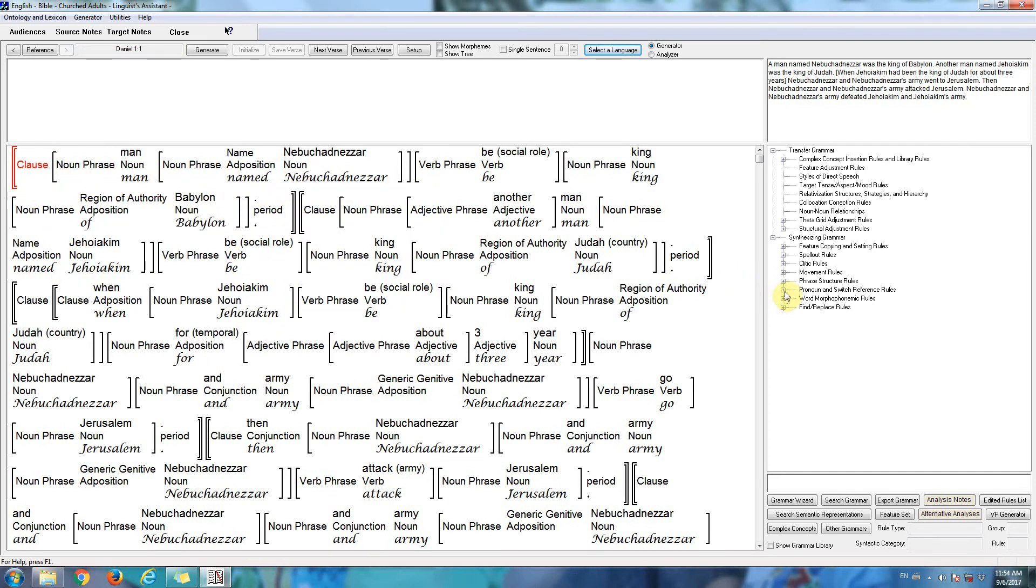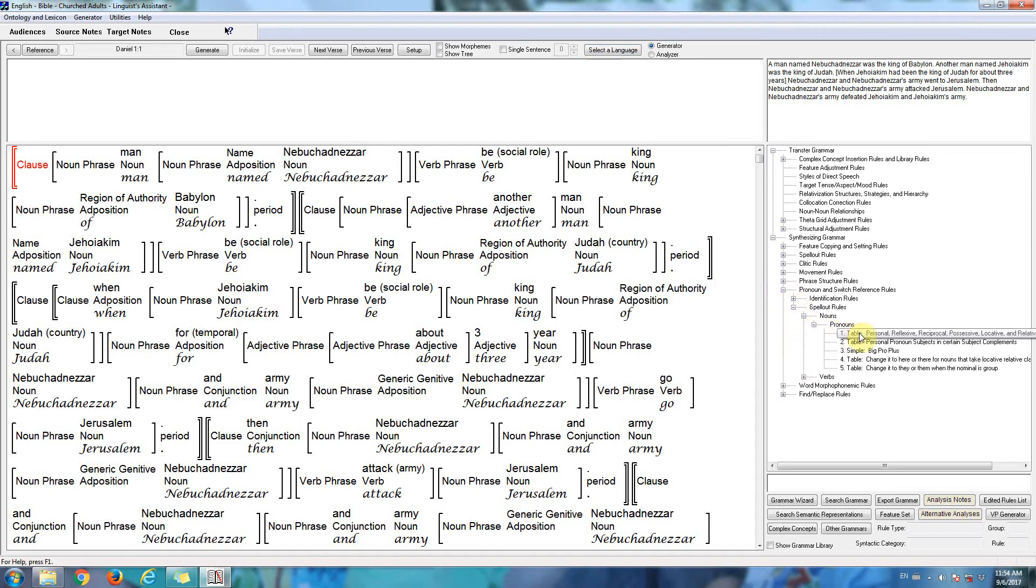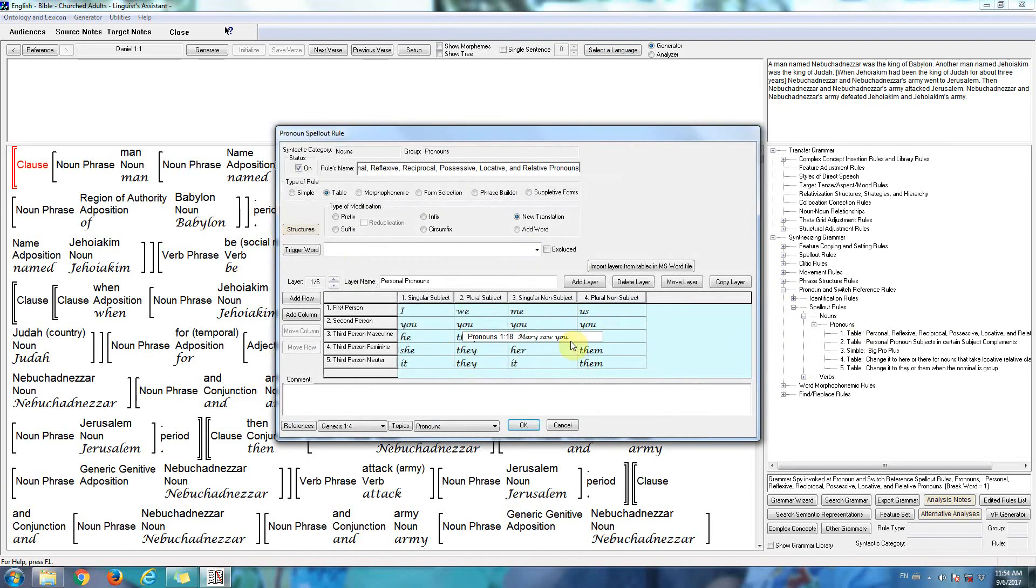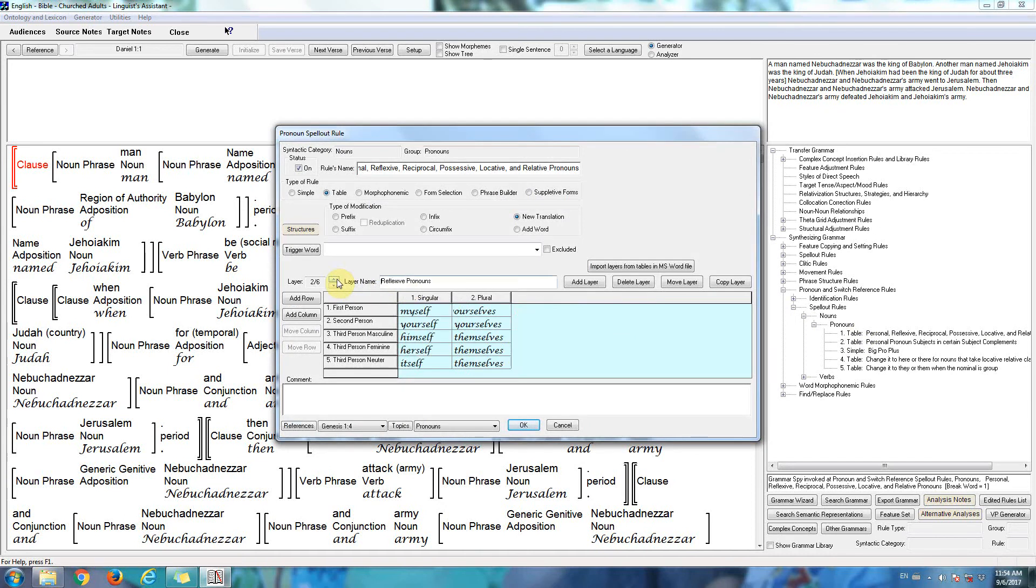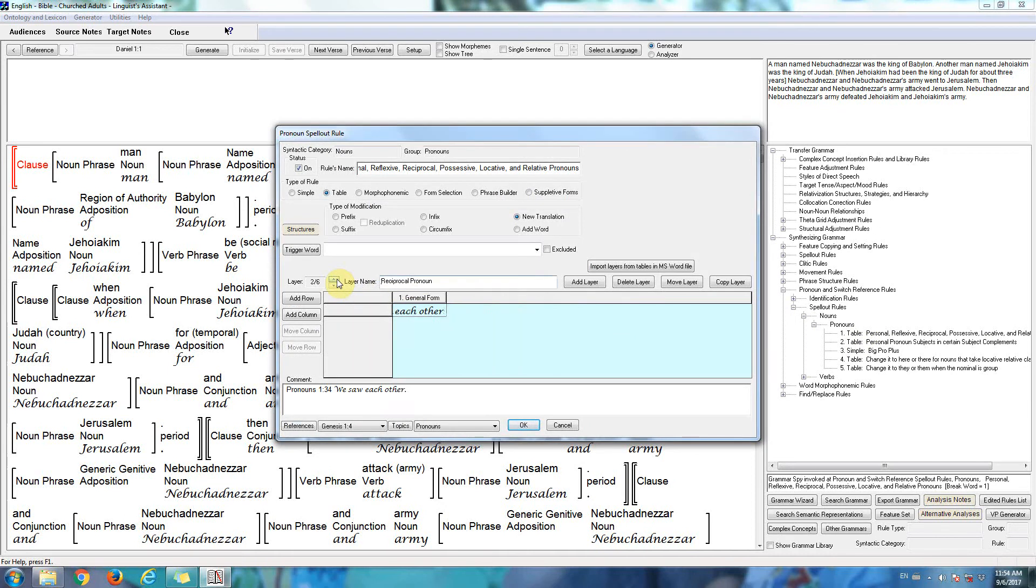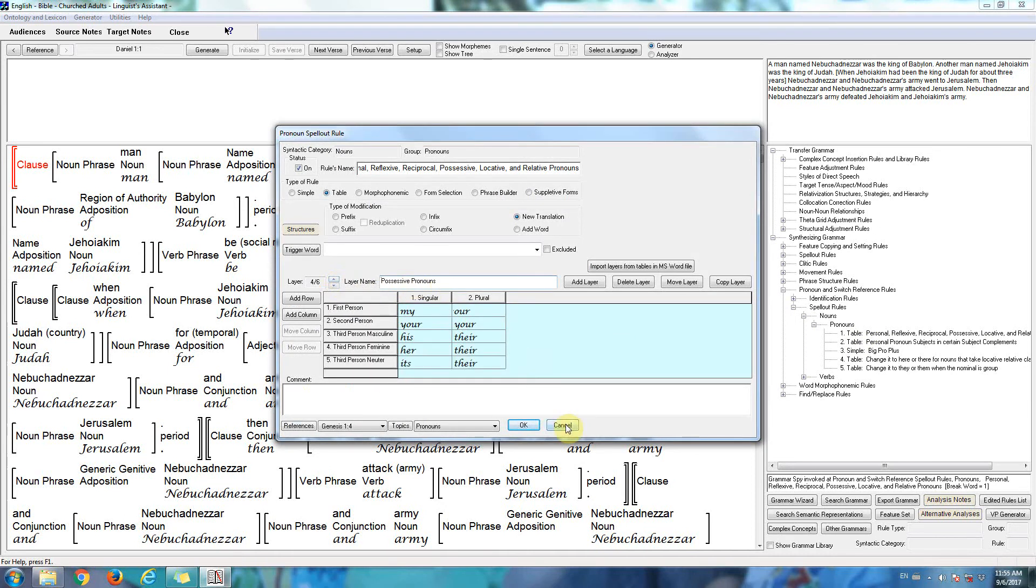I'll show you one of the grammar rules for English. Look at the rule that inserts the pronouns. So here are all of the personal pronouns. Here are the reflexive pronouns, the reciprocal pronouns, possessive pronouns, etc.